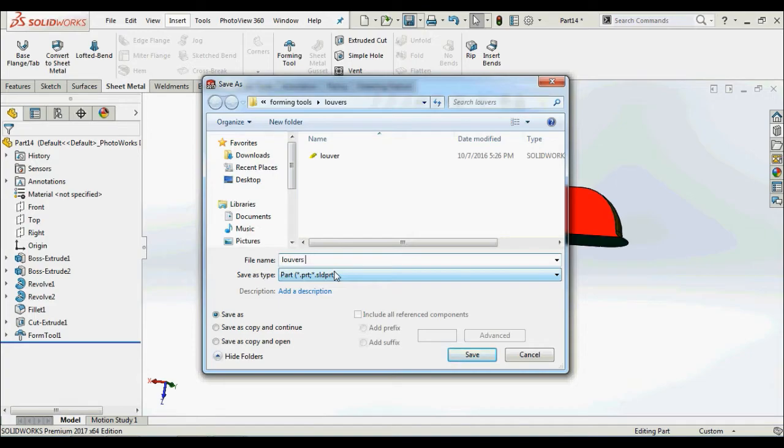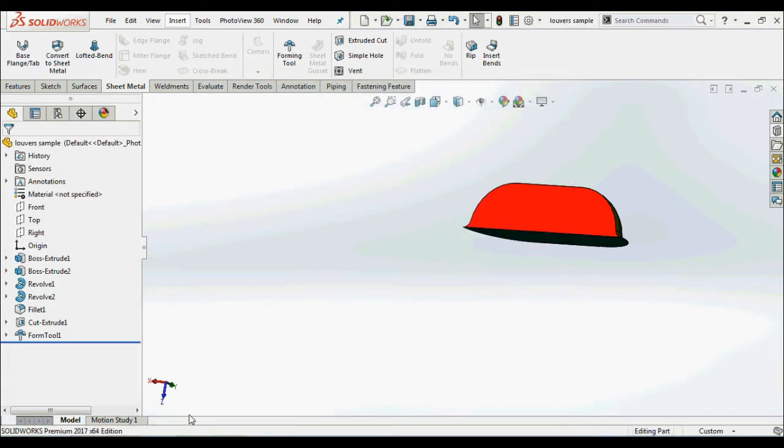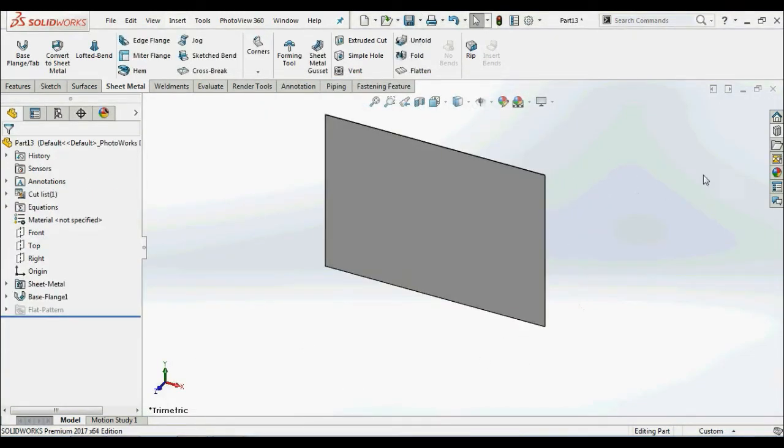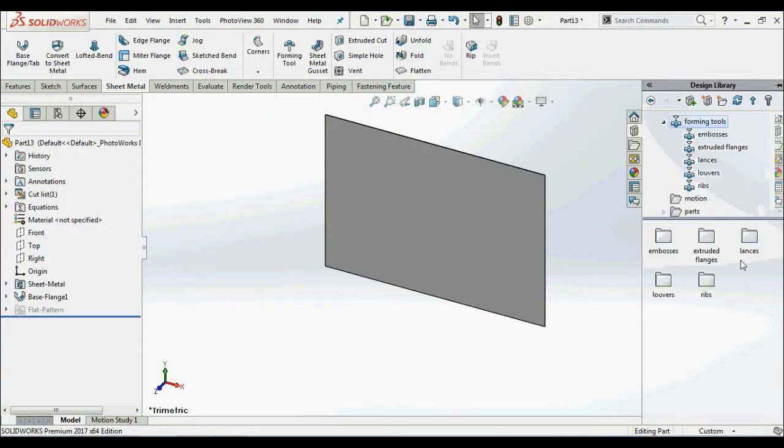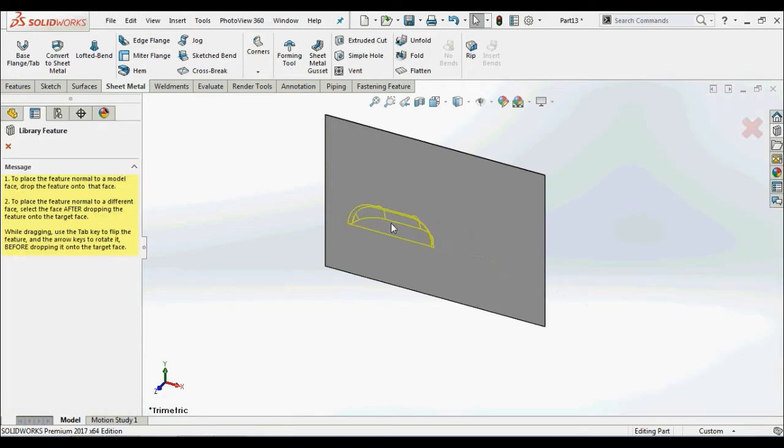With this color indication, it proves that the part is converted into a form tool. Save the part in the local form tool folder. Next, open a sheet metal part and place our own custom louver on the sheet metal face.